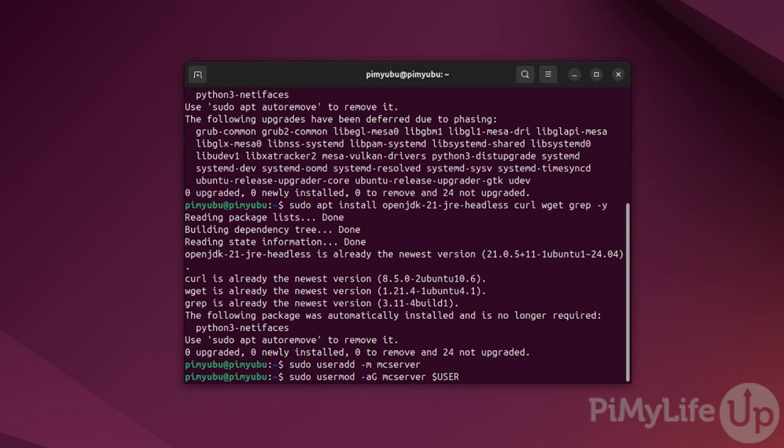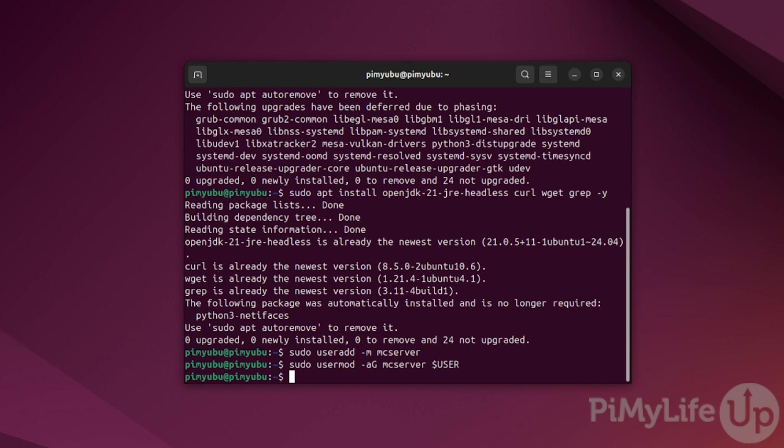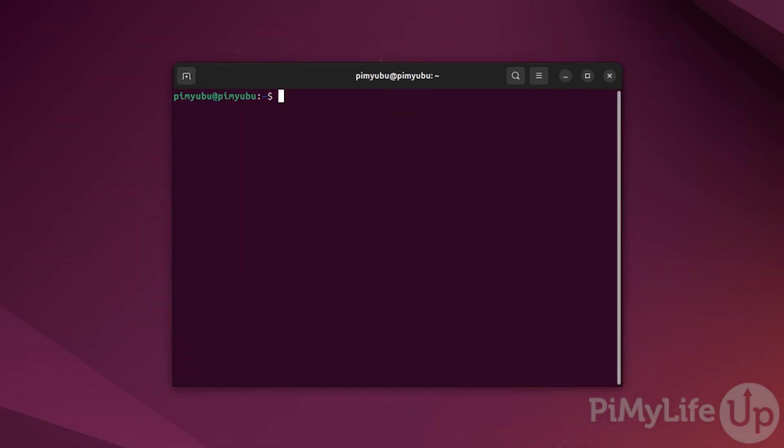To ensure these changes are read in by the rest of your system, reboot Ubuntu by typing in sudo reboot and pressing enter. Once Ubuntu finishes restarting, we can proceed with setting up the Minecraft Java Edition server.